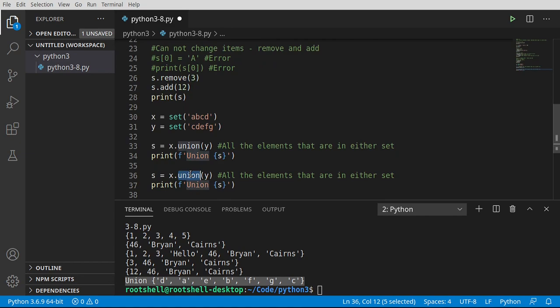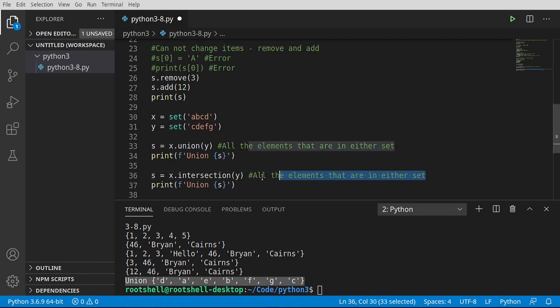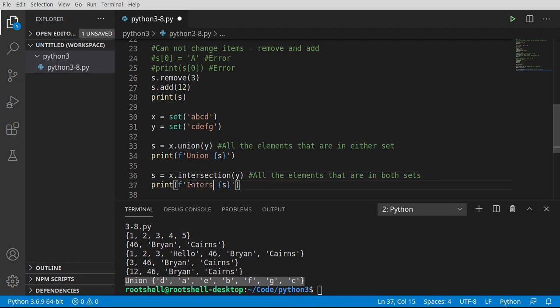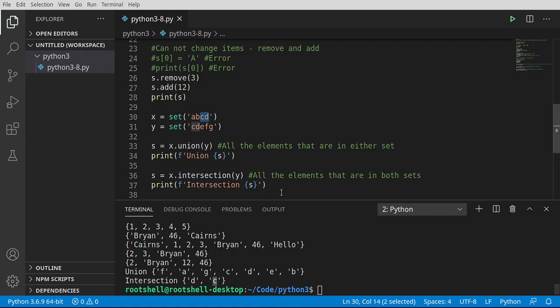And let's go ahead and do an intersection. Now an intersection is a little bit different. It's going to get all the elements that are in both sets. Let me demonstrate that. And what's in both is d and c. Pretty simple, pretty easy to wrap your head around.